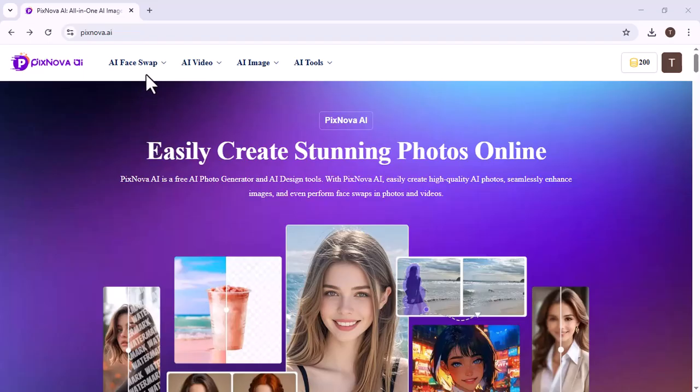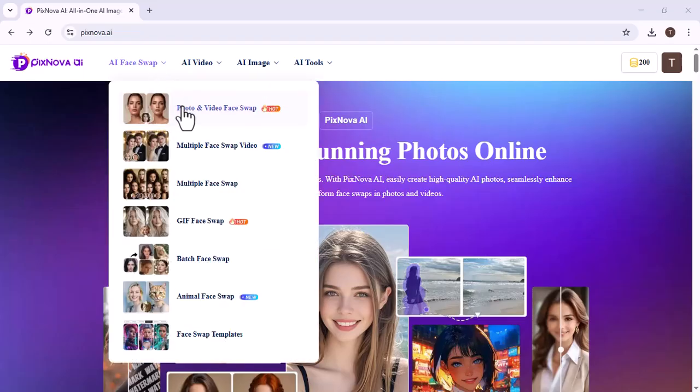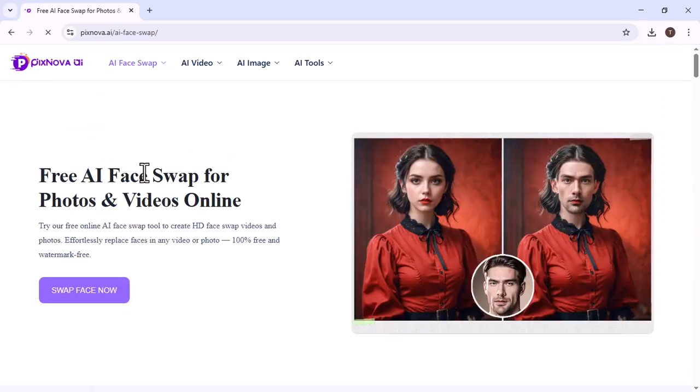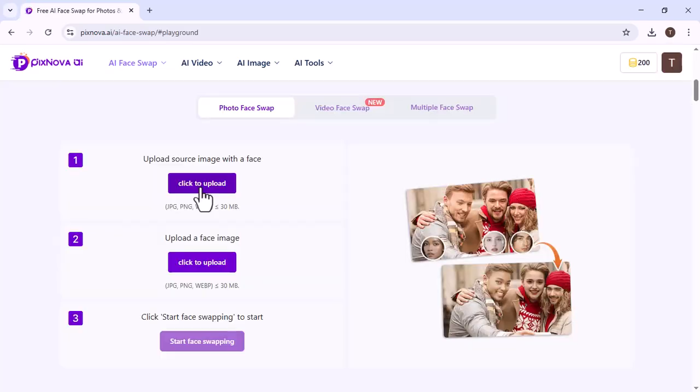First, we click on AI Face Swap. Many options appear. We choose Photo and Video Face Swap. Clicked on it.